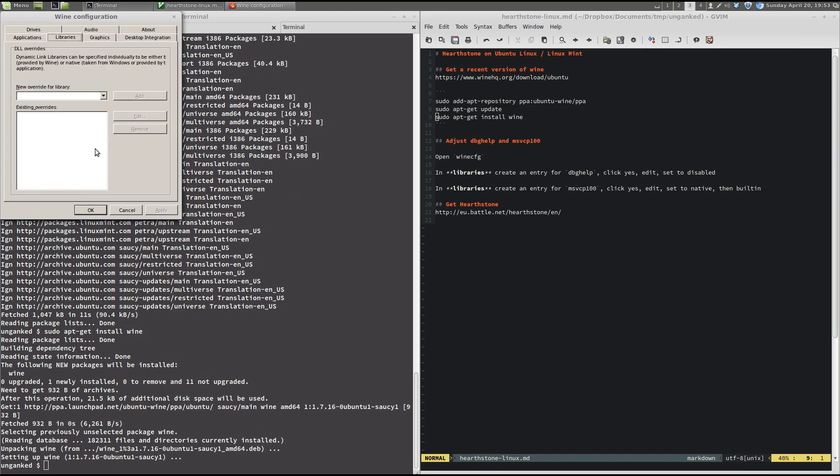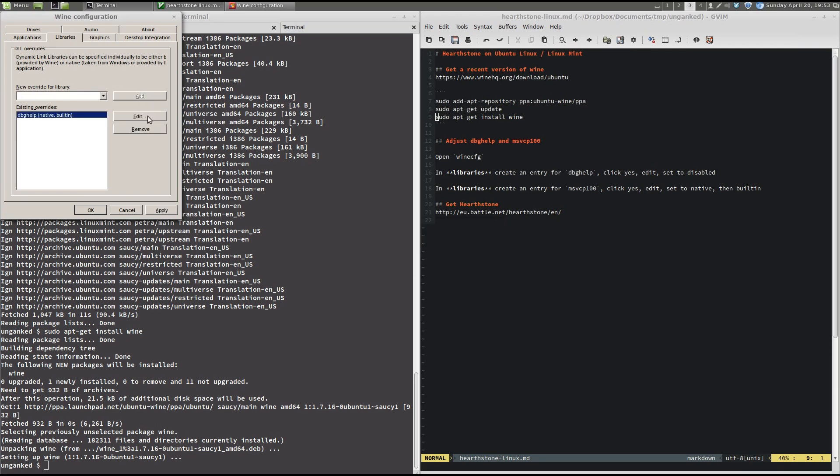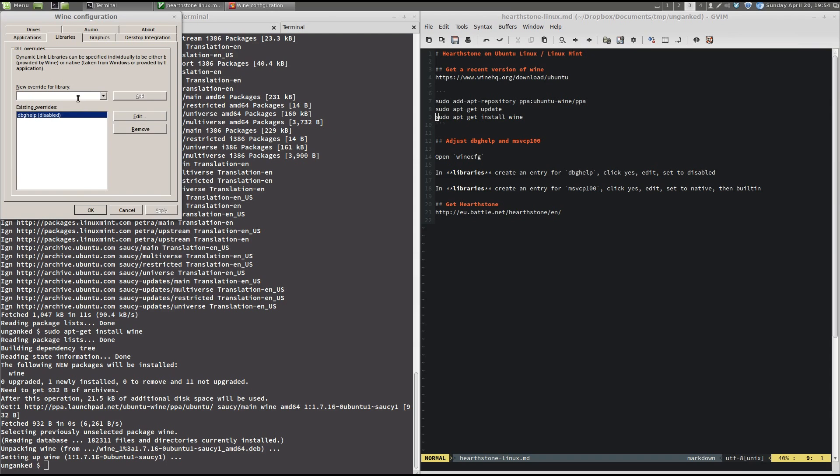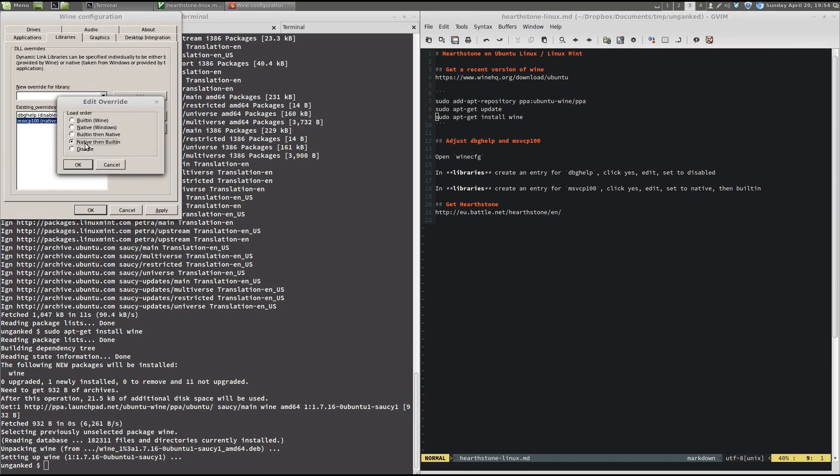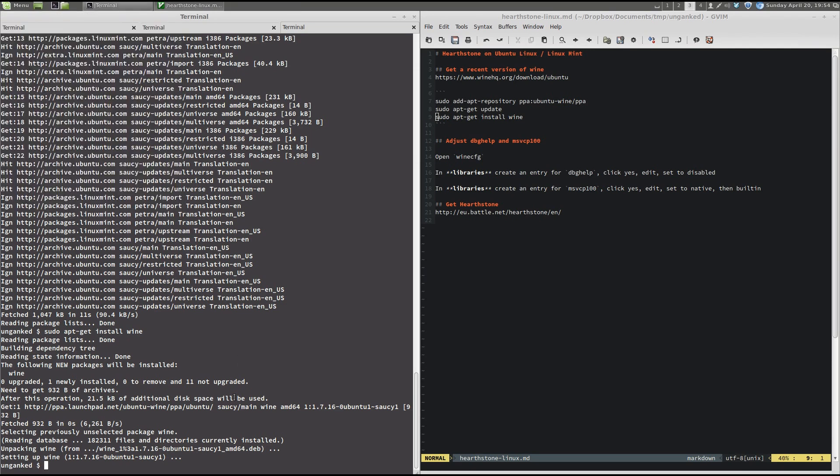we go to the Libraries tab and we add two new overrides. The first one is for dbghelp. And we press the Add button. Confirm. And we set it to disable. And we add another one for msvcp100. Edit that one too. And native then built in. This is great already. All right. Okay.